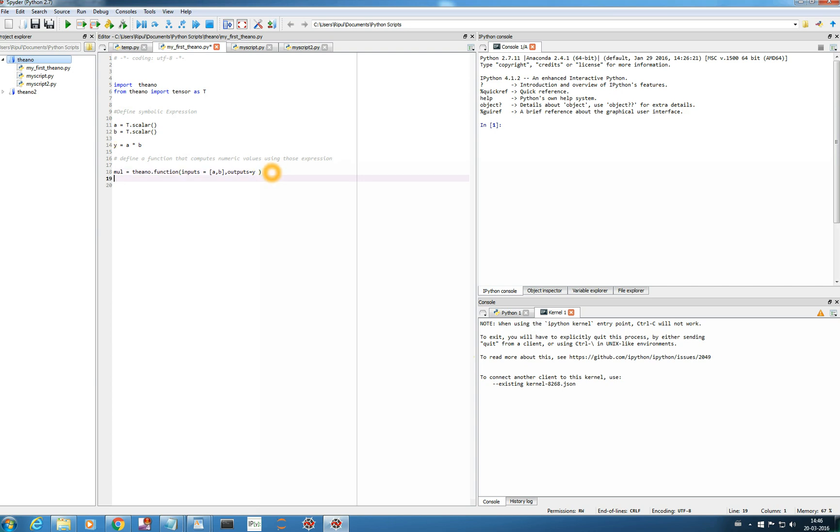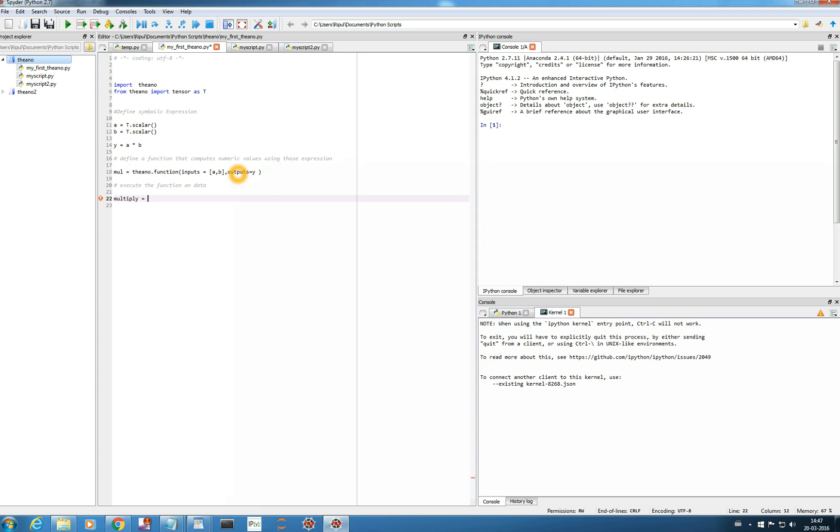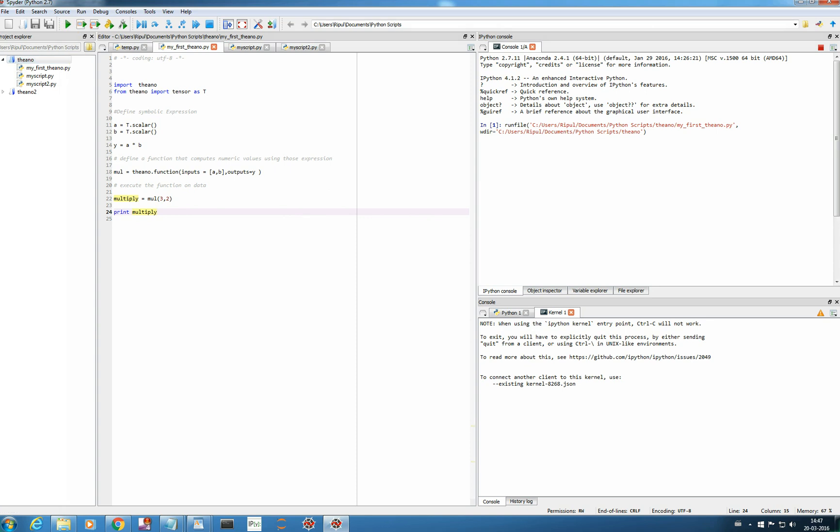So execute the function on data. So suppose I write print or I'll just make it a function multiply equals I will call the function which I have already defined here mul and I'll give input, just input we need to give alone 3,2. And then I'll write print multiply. Now to run this I'll click here and in this console file it's running this program. So you see the output 6.0. If I execute this you remember how to execute a single line right click yeah so 6.0.